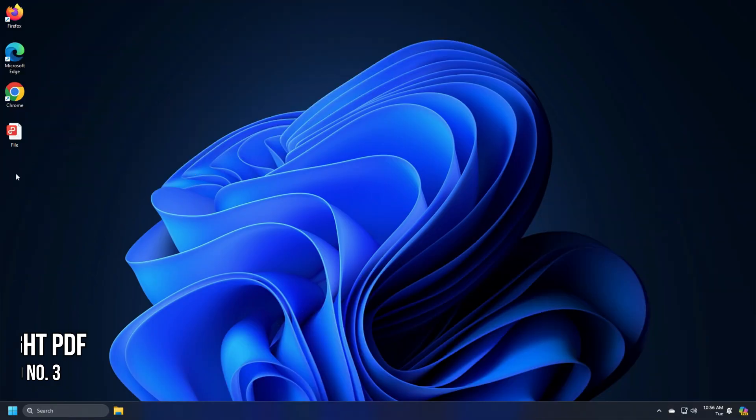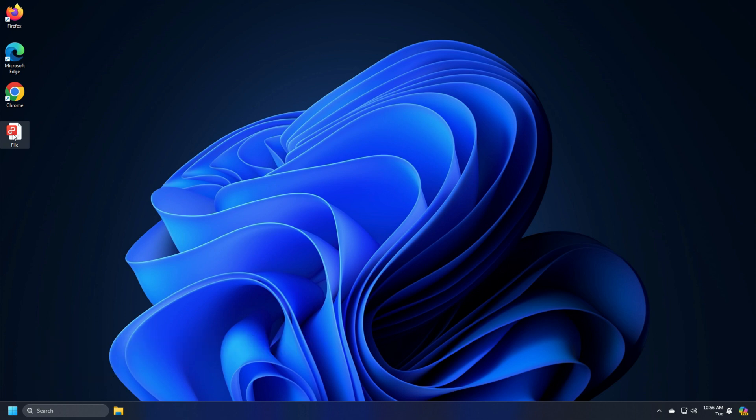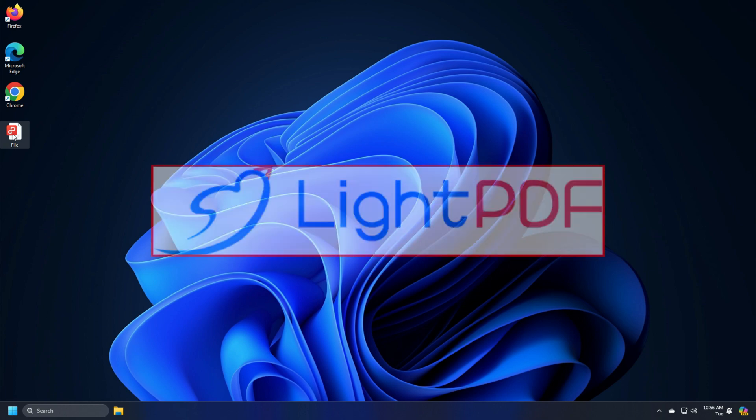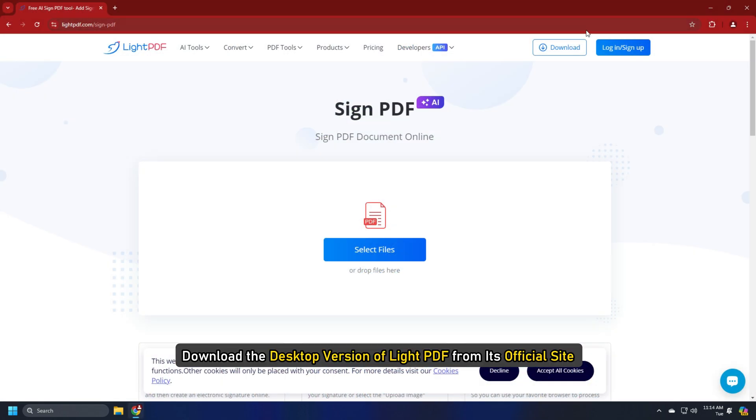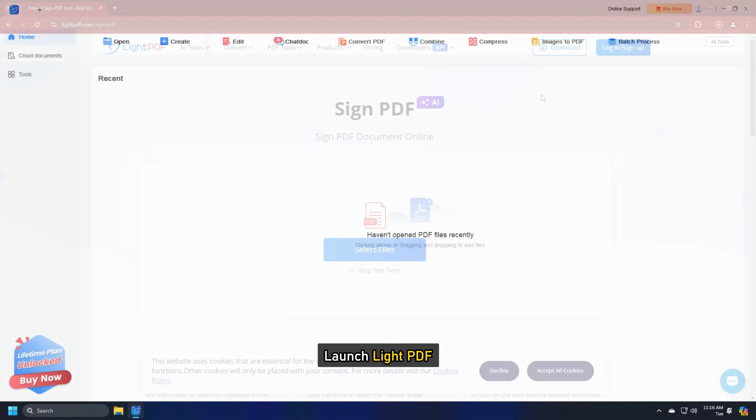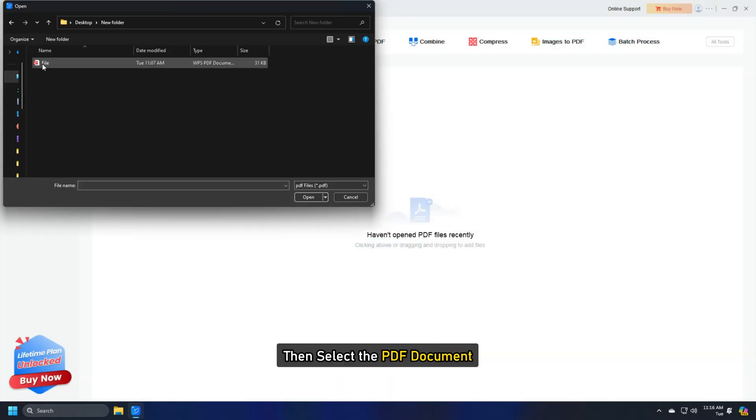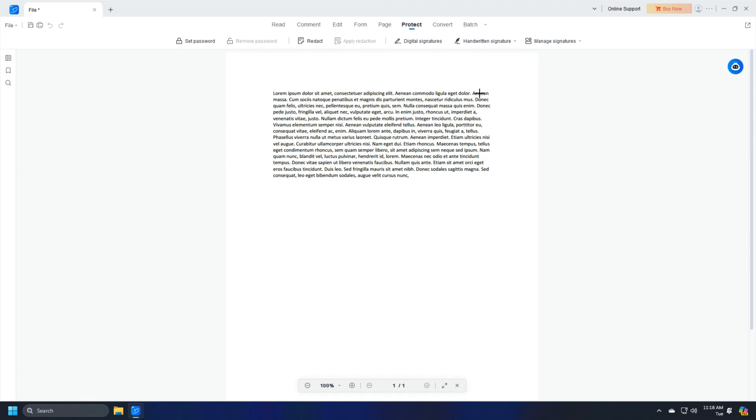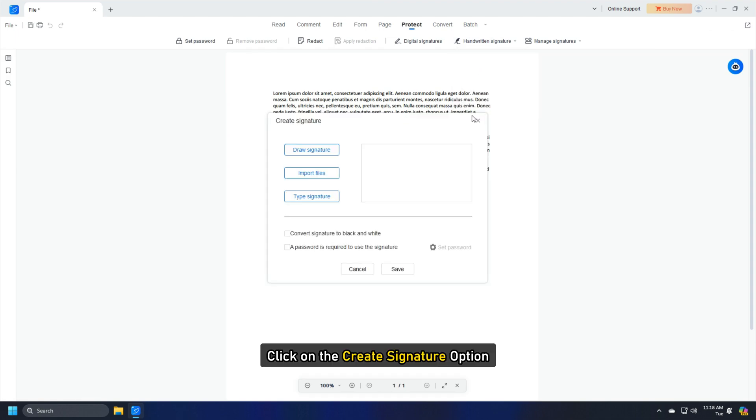Method 3. Electronically Sign Documents Using Light PDF. Here is how you can electronically sign documents using Light PDF. Download the desktop version of Light PDF from its official site. Launch Light PDF, select Open, then select the PDF document. Click on the Create Signature option.